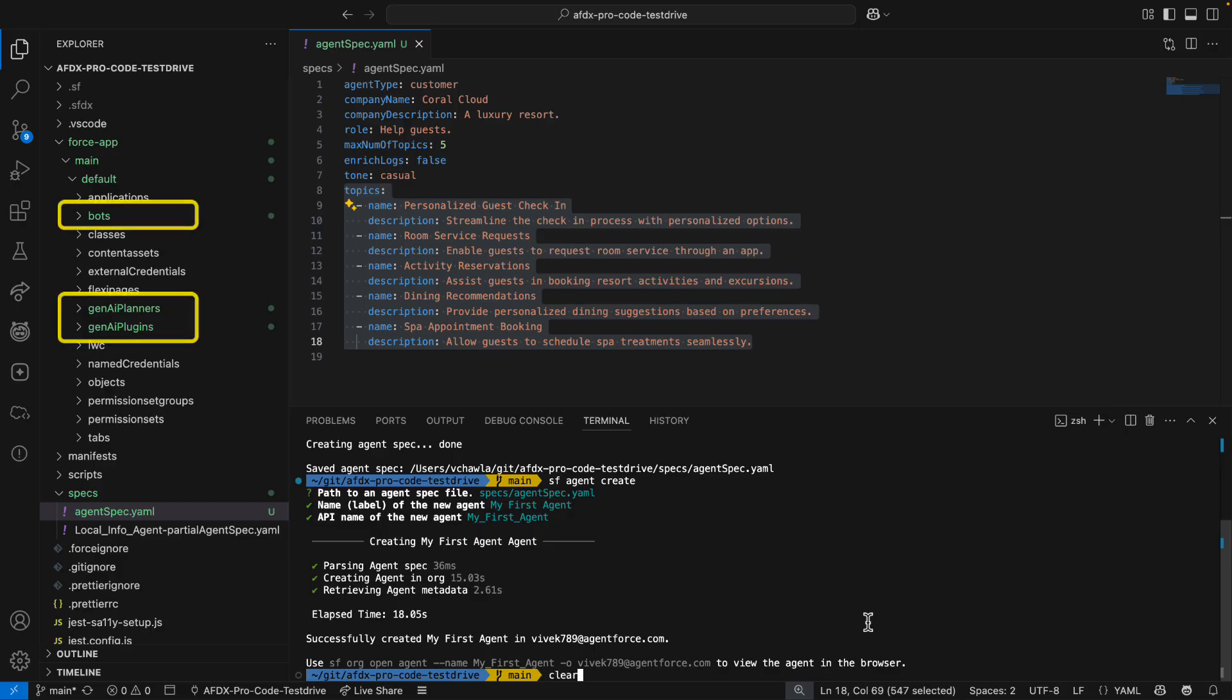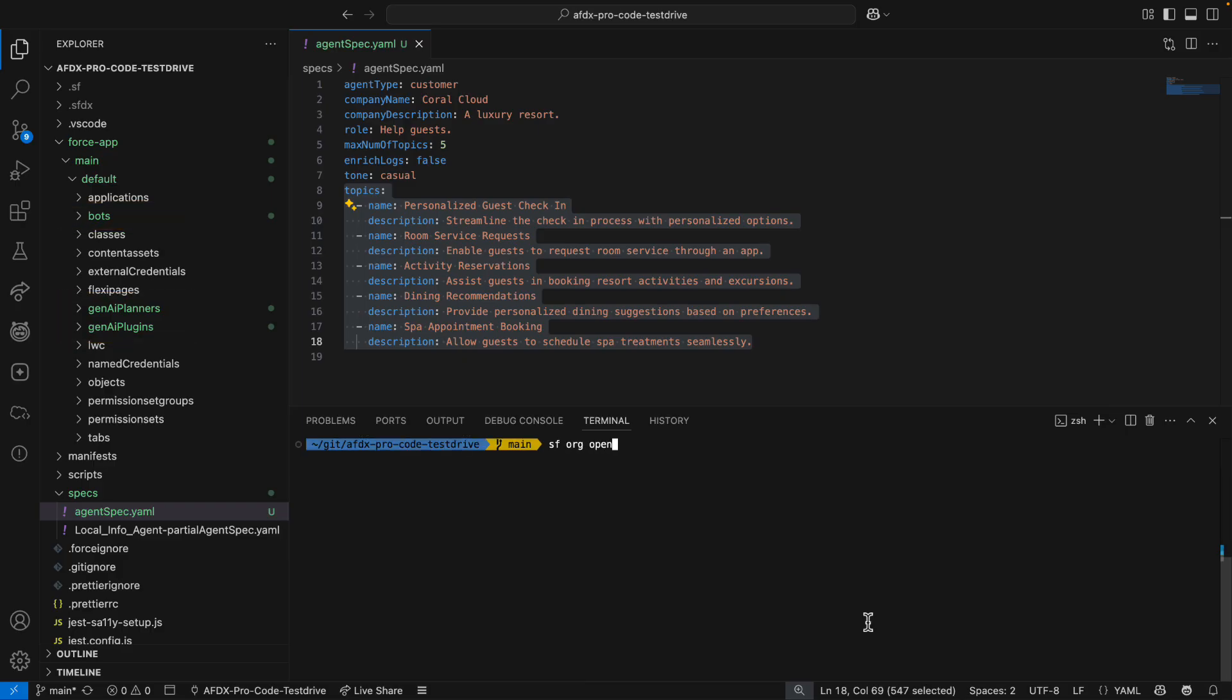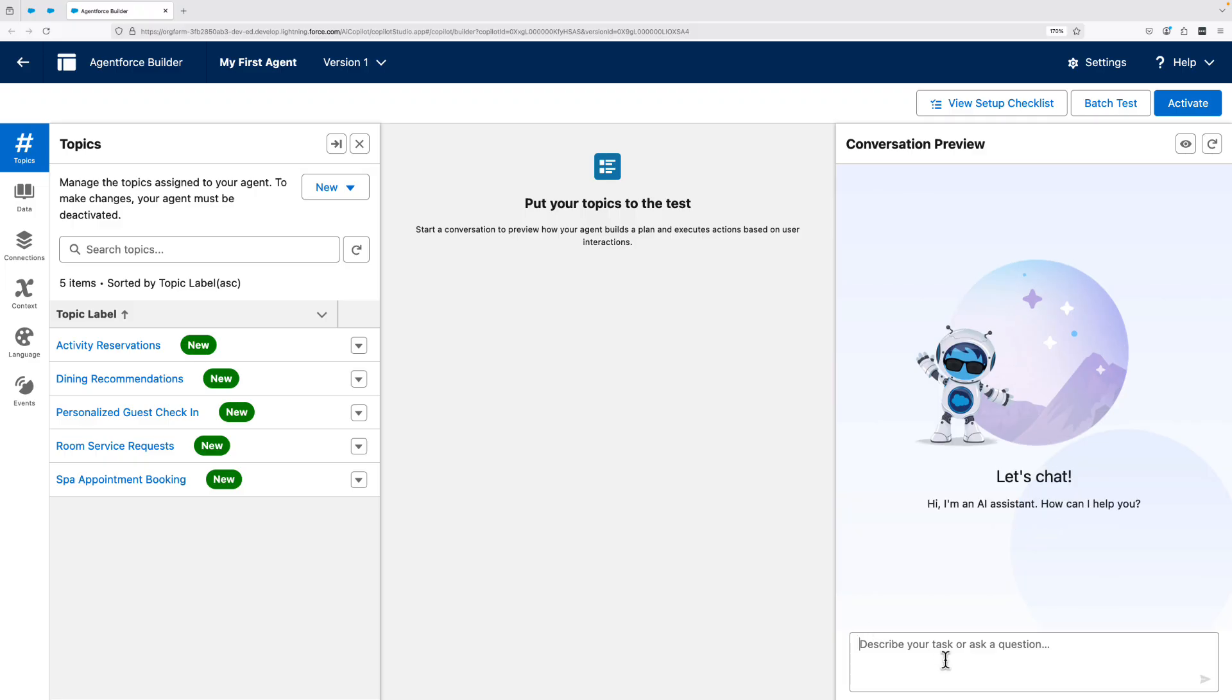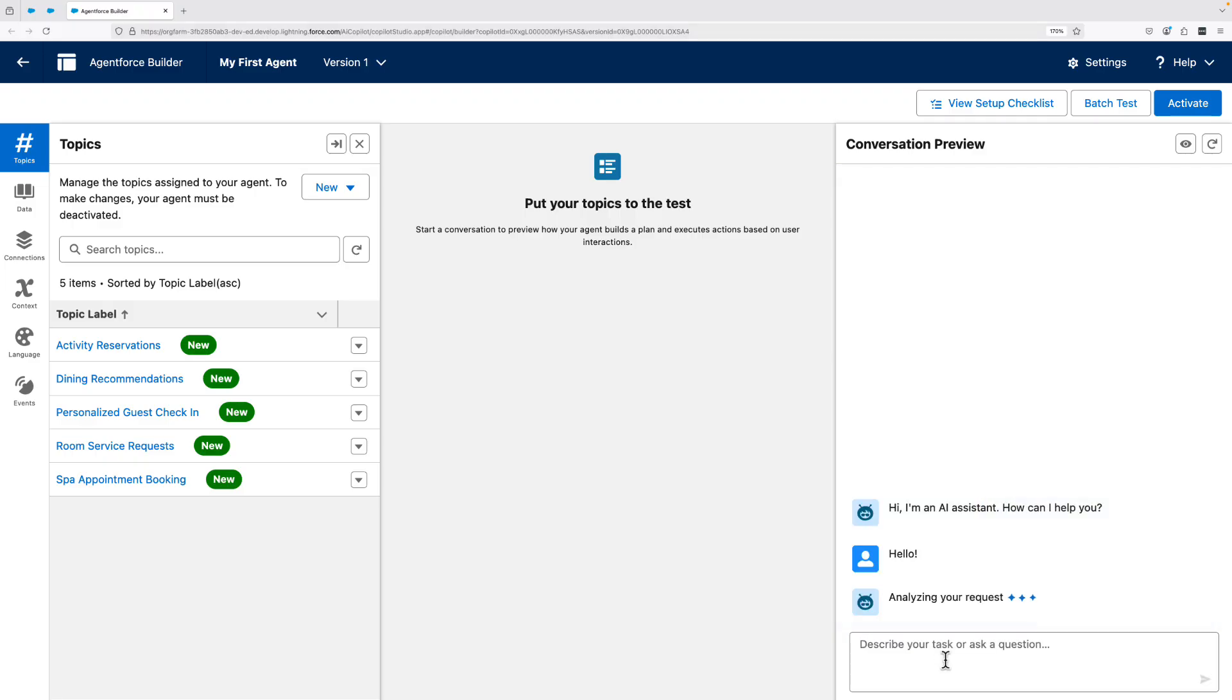Now, the agent also exists in the org right now, which means I can use the CLI to open the agent directly in AgentBuilder. This saves a ton of clicks I would have made in setup if I'd been doing all of this without ProCode tools. End-to-end, this is one of the fastest ways to build your first agent.